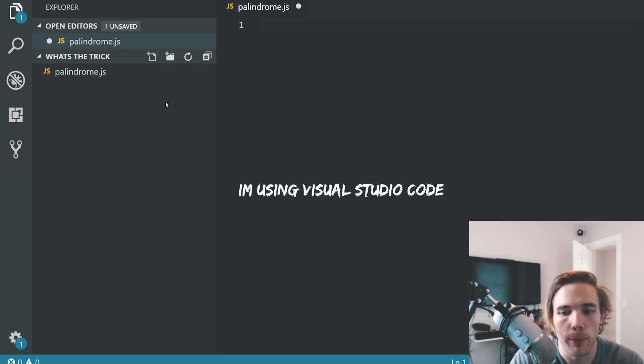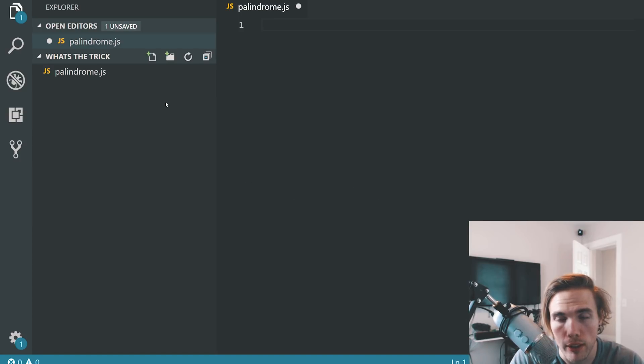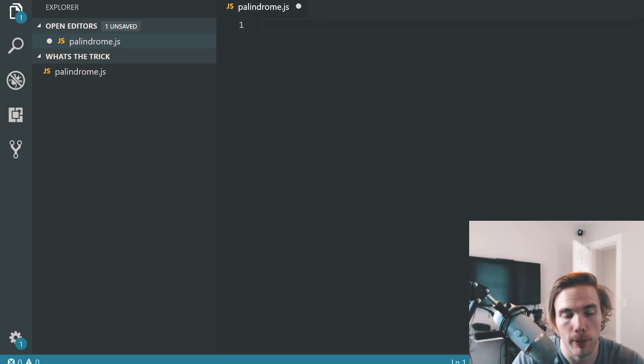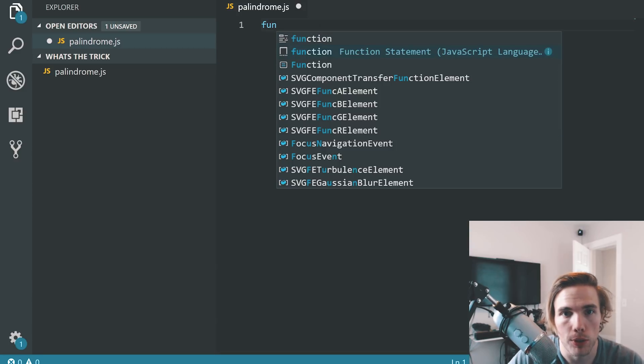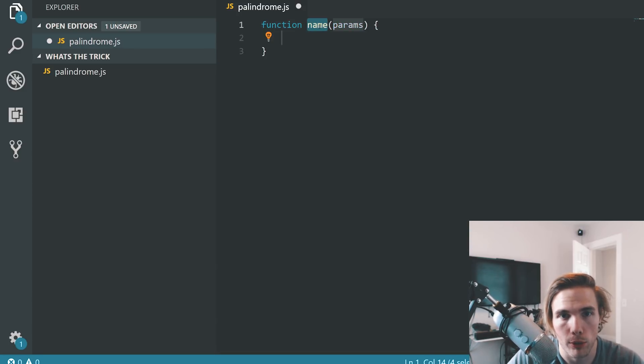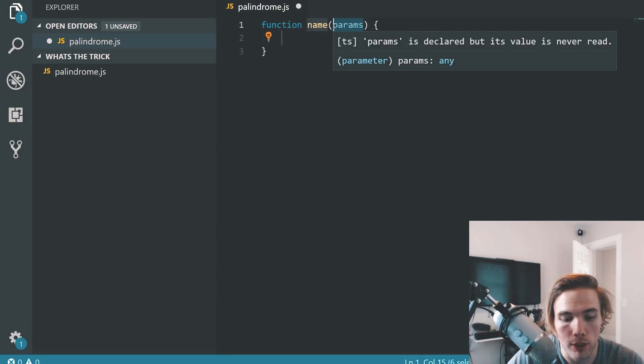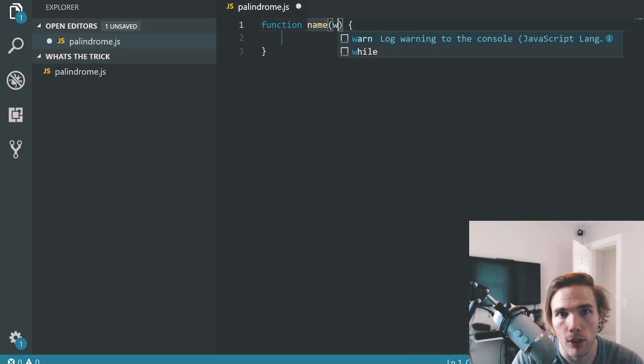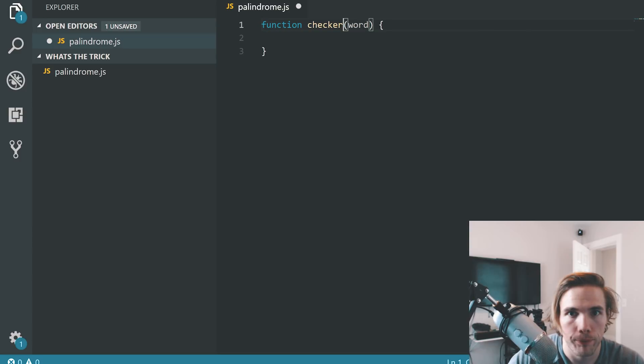Now that you know what a palindrome is, we need a function that checks to see if whatever word they give you is a palindrome. To start that, we need to make a function first. I'm going to use this just a little pre-build function. It has some parameters. The parameters is what you give the function as a variable. We're going to call that word. I'm going to name the function checkerWord.